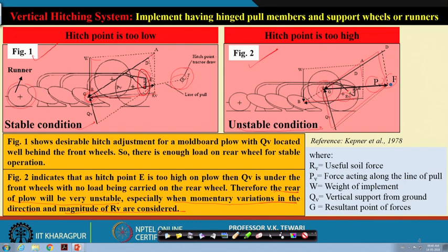There will definitely be some depth in the unstable case, but uniform depth will not be maintained, although both are hitched implements. It is important to understand that if the hitching of these implements is done at the proper location on the drawbar, you will get a stable condition. Stable condition helps maintain uniform depth of operation, while unstable condition will not allow the runner to maintain depth, and will cause unnecessary load on the implement.